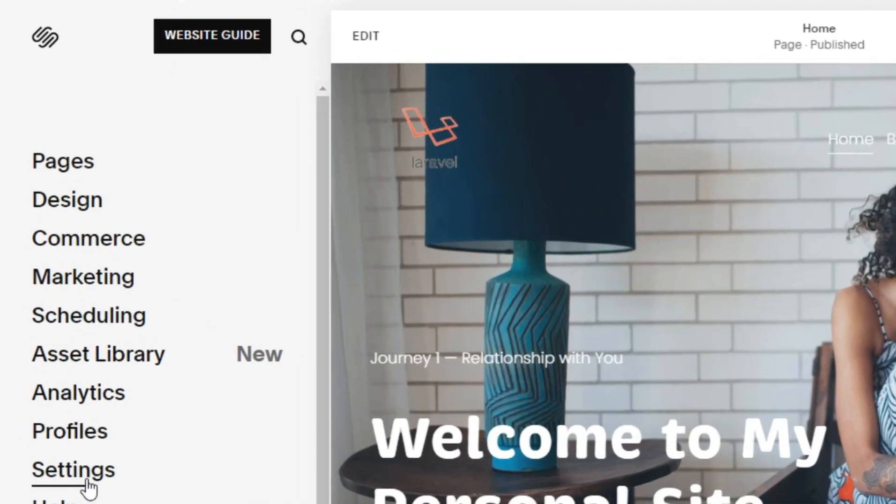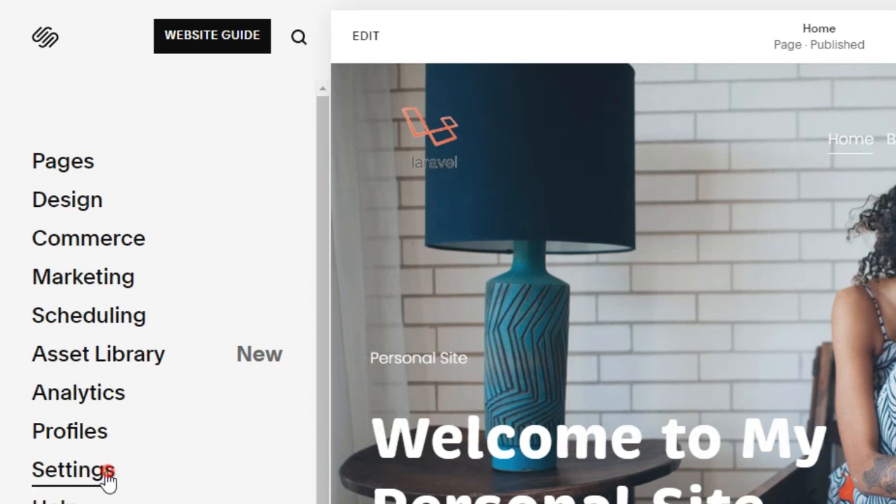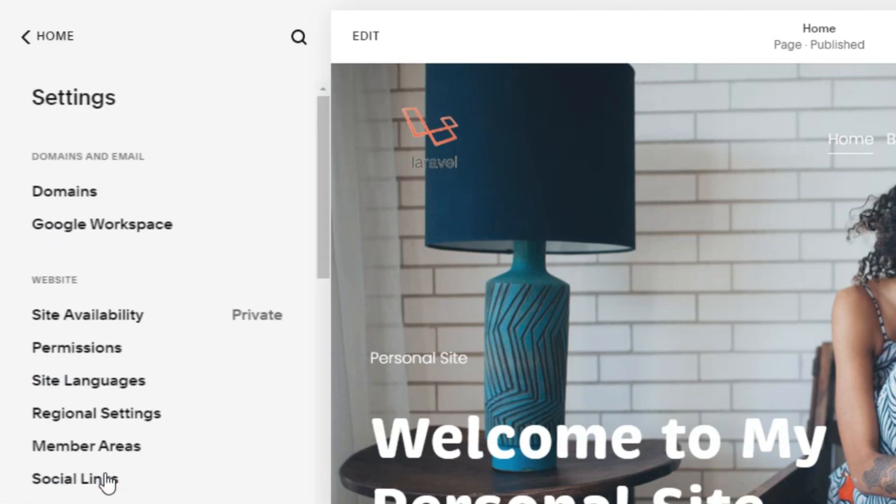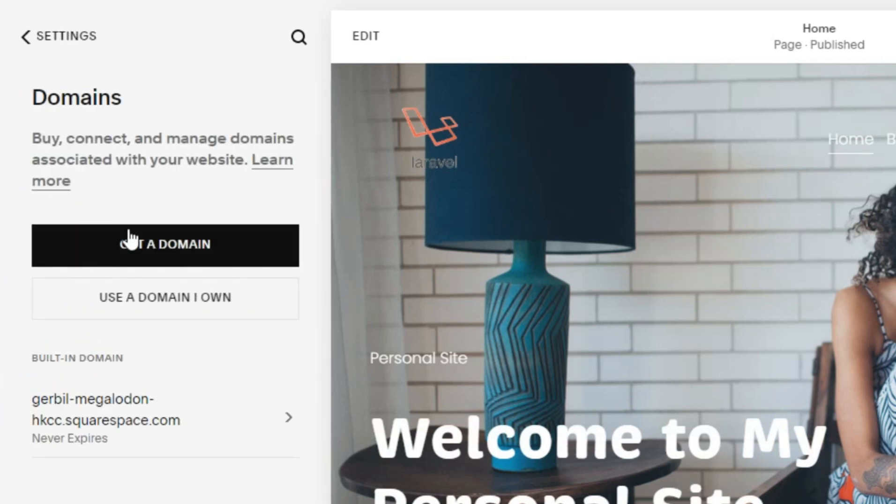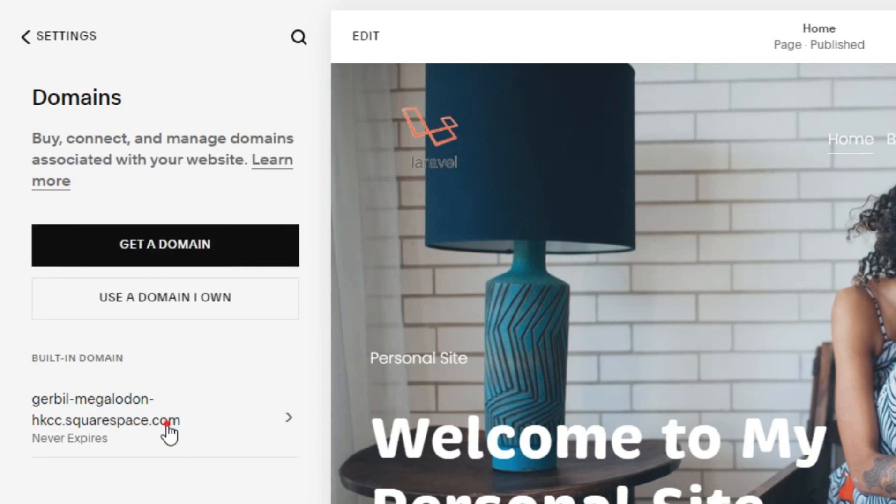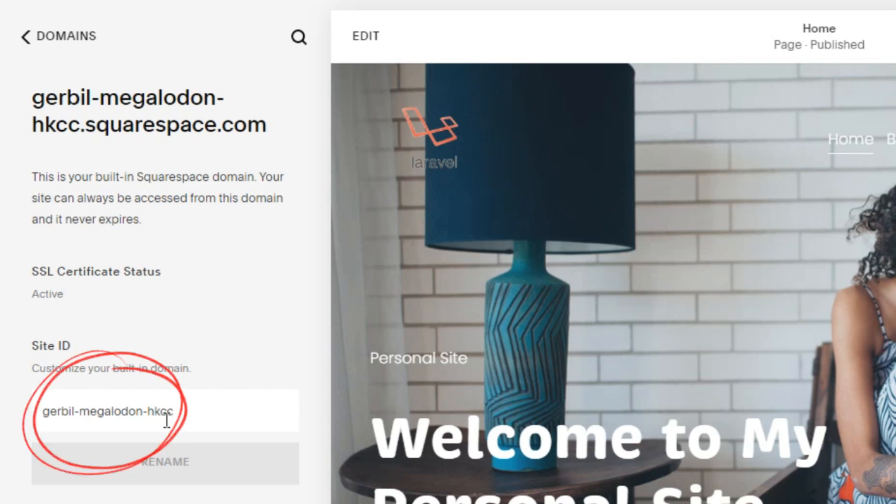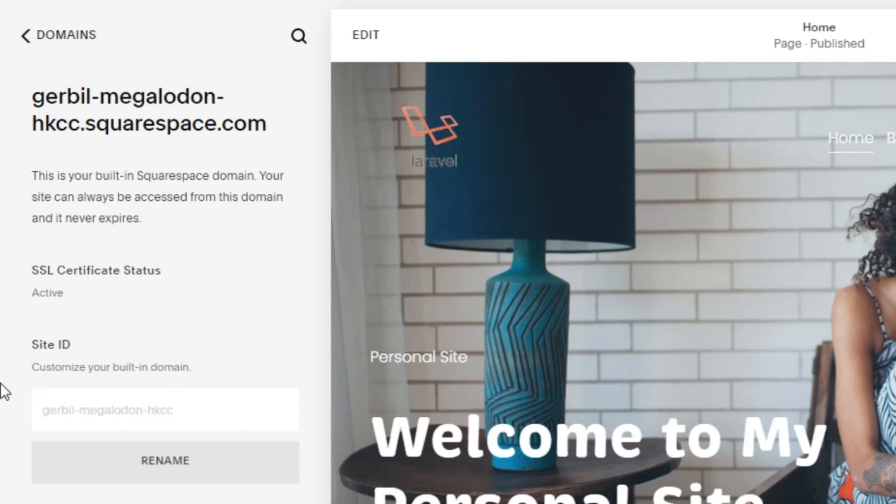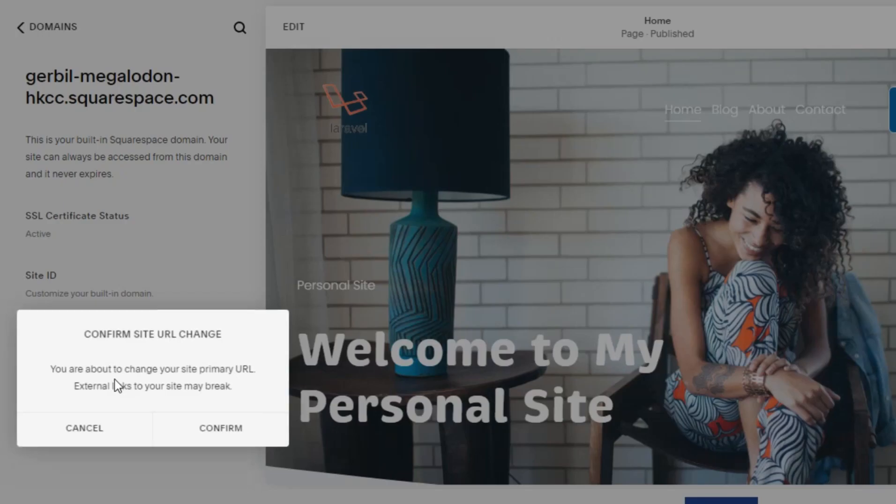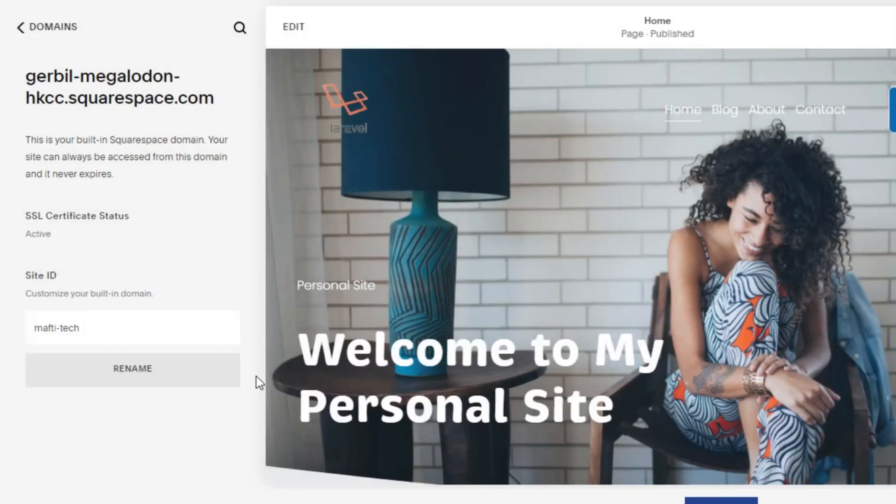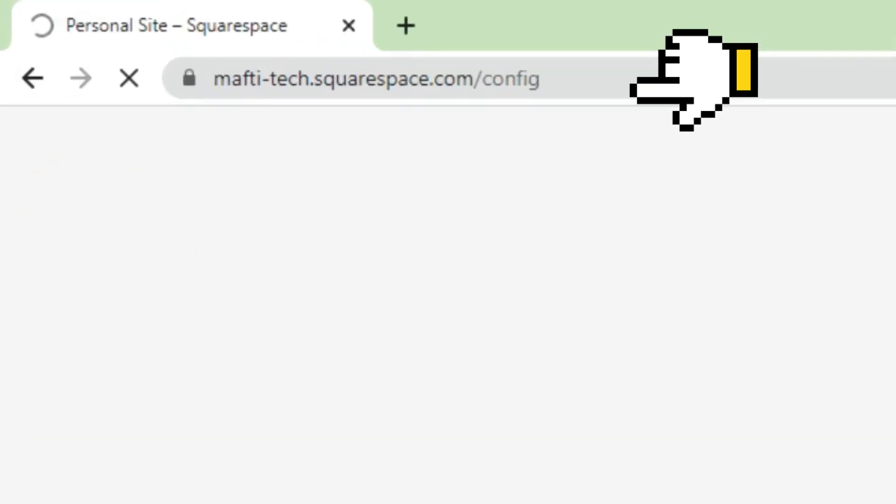Last but not least. We have to click the settings button to change the rules on the website, one of which is the domain address. Click domains, then click built in domains. The domain address has been changed.